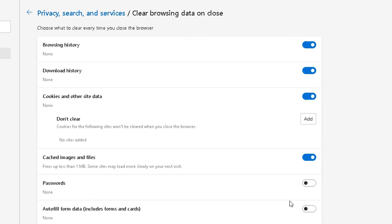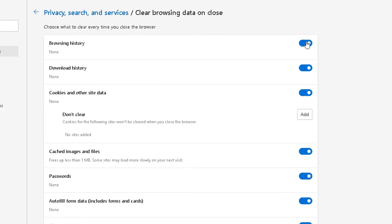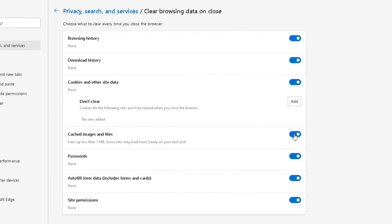Do you want it to delete your cached images and files, passwords, auto-fill form data and site permission?